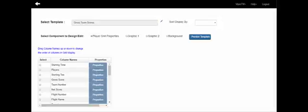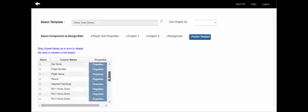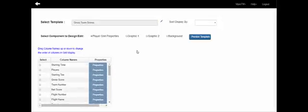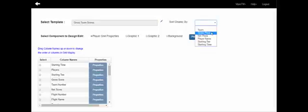On the template layout screen there are four main components. First is the player grid, which includes player names, scores, starting times, starting tees, and other selectable fields. Then there are two graphics fields — windows that open on top of the display, rotating through whatever graphics you place in them. The fourth component is the background, which can be one or more photos that scroll through at a set time interval. You also have the option to sort the display by team gross score, gross place, net place, player names, or starting time.